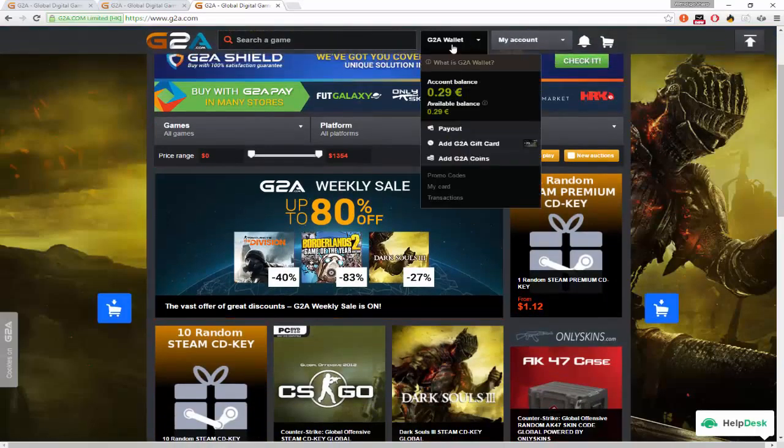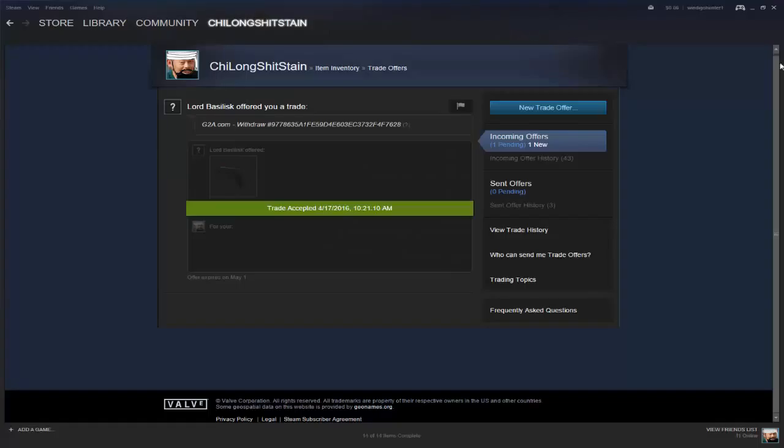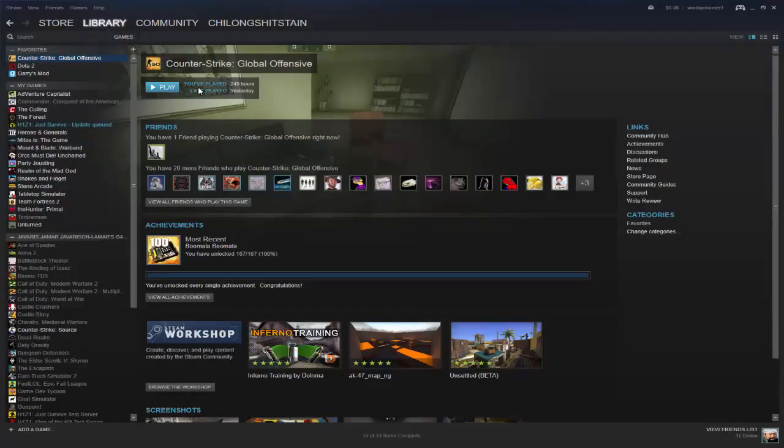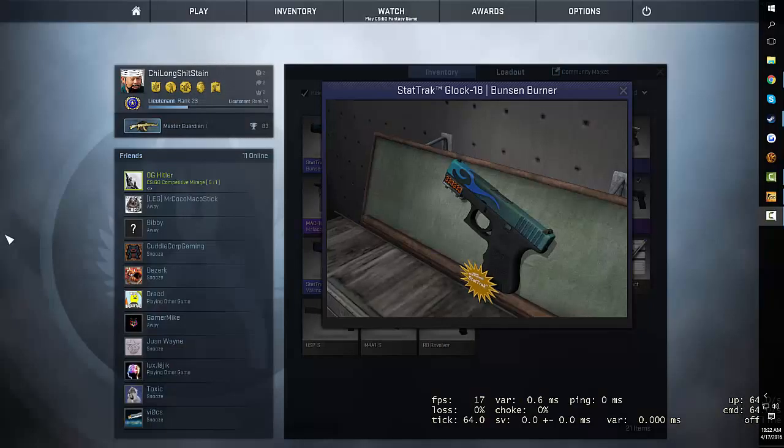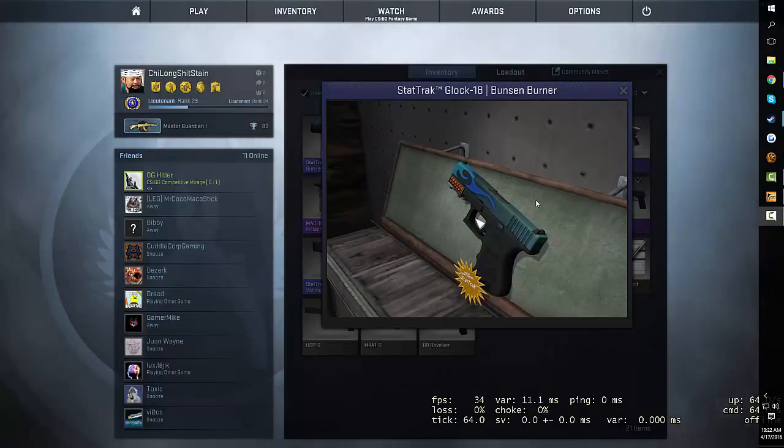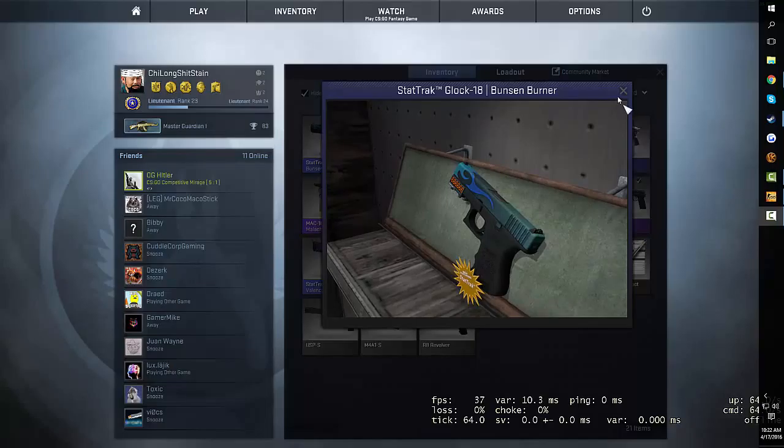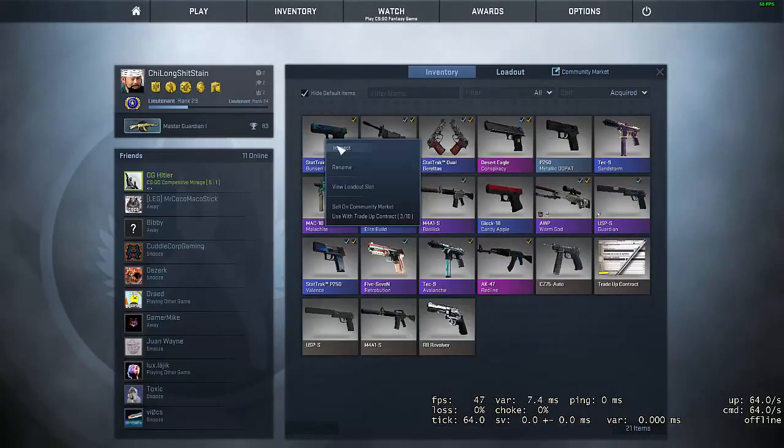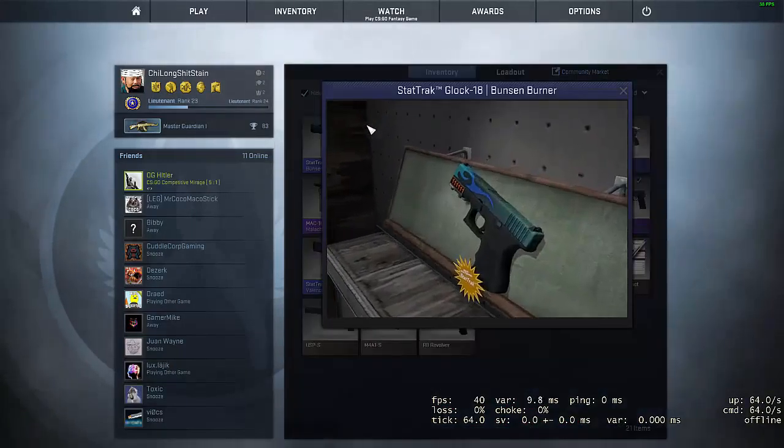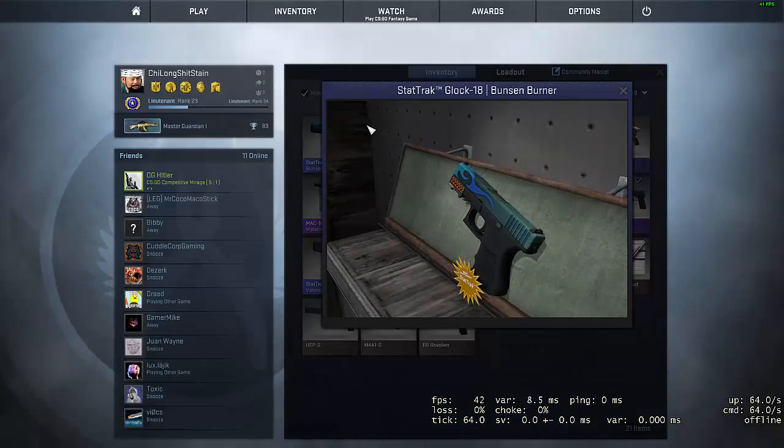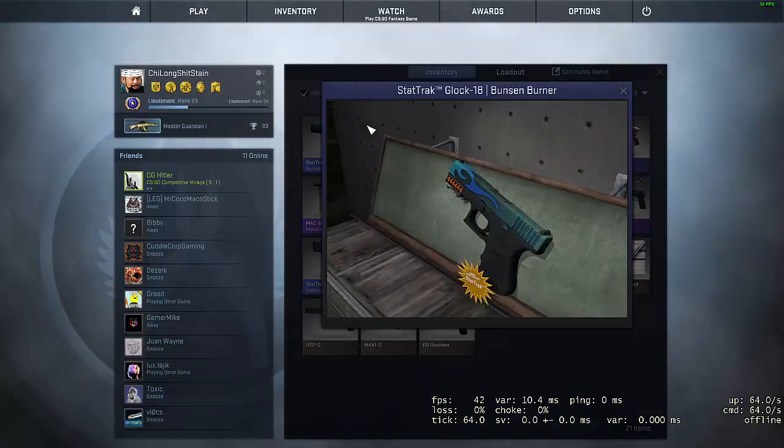And it did take money away from my account. Let's go. Let's go check it out. So I mean, look at this again. If you guys check again, field tested, StatTrak. It's exactly what I bought it for. So G2A is a good site.